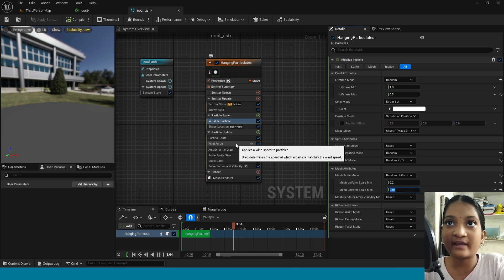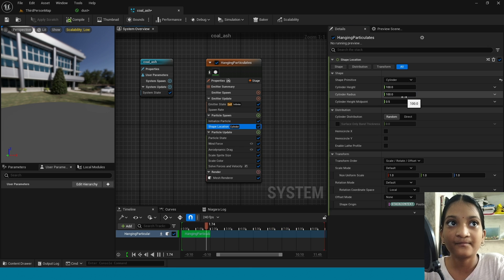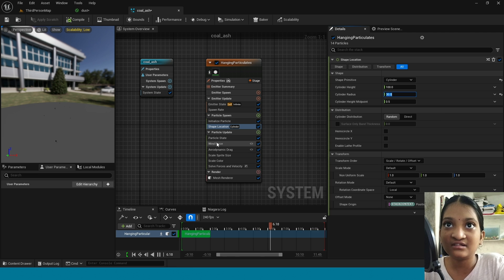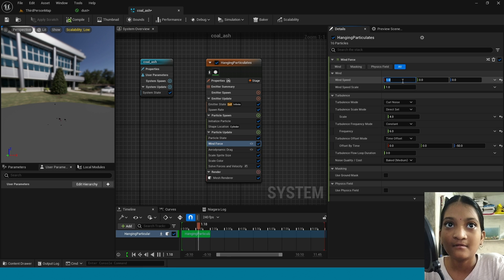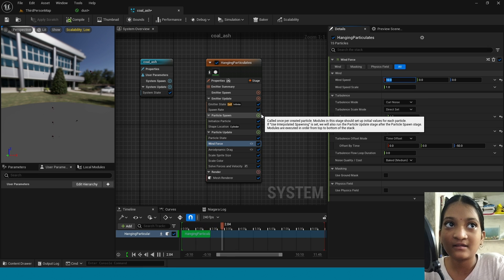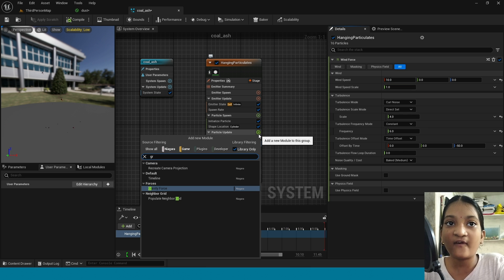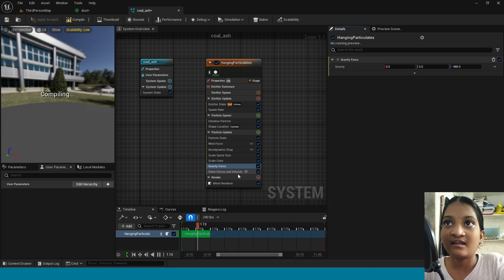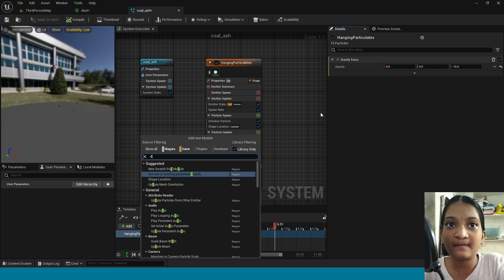Go to shape location. In here take cylinder. In cylinder radius take 30. Now in wind force, in wind speed take 10. You can see particles are moving. Now in particle update add gravity force. In here I am taking low value like minus 10. Now in particle update again add gravity force and add dynamic material parameter.